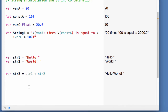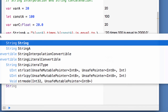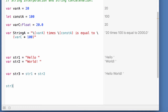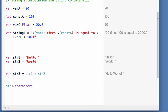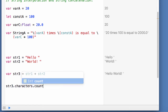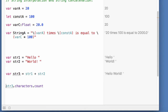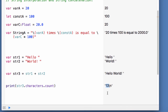Sometimes we need to find the length of a string. A string is a group of characters. To find the length, we use str3.characters.count — the characters property has another property called count. Printing this displays the length, which includes spaces as well. Now that we have covered the concepts required, let's start developing the number guessing app.